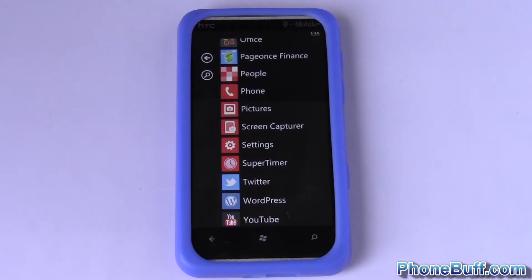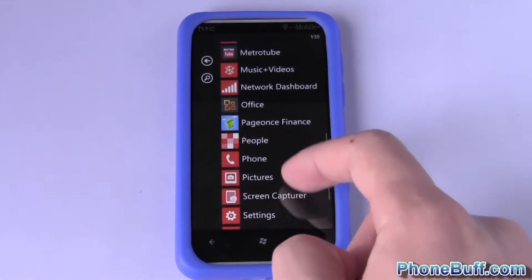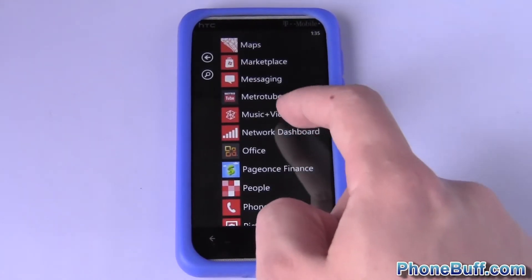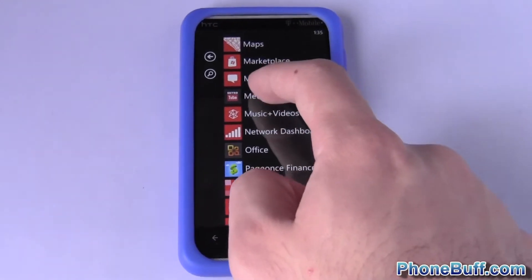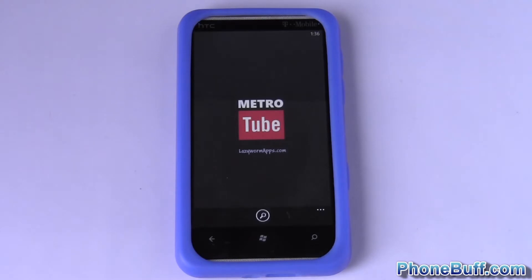What's up guys, this is Davey here from phonebuff.com and today I'm going to be doing a quick video review of an app called MetroTube, available on the Windows Marketplace for your Windows phone.